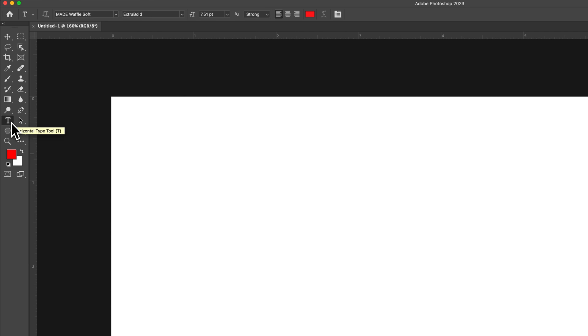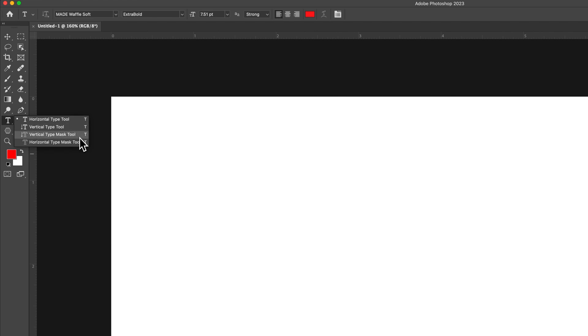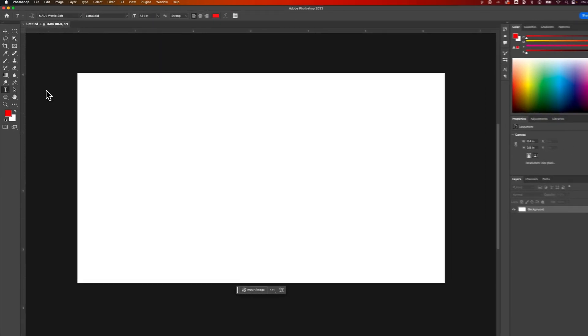This does pretty much what you expect, types horizontally. If we click and hold on the type tool we have a vertical type tool and we also have a few masking type tools which we won't use in this tutorial. The vertical type tool, I wanted you to know that you can do vertical text with that tool, but we're just going to use the horizontal type tool.